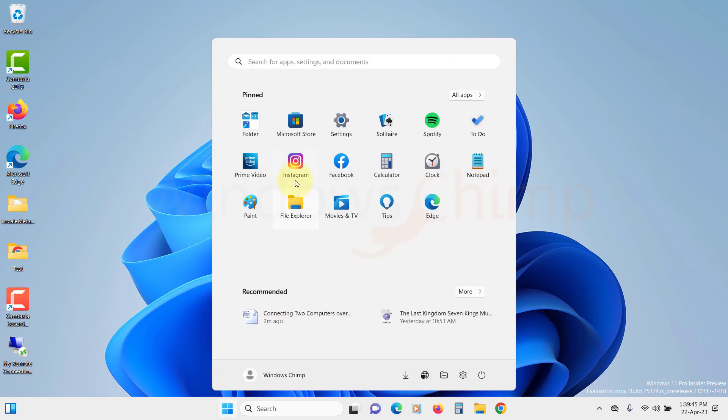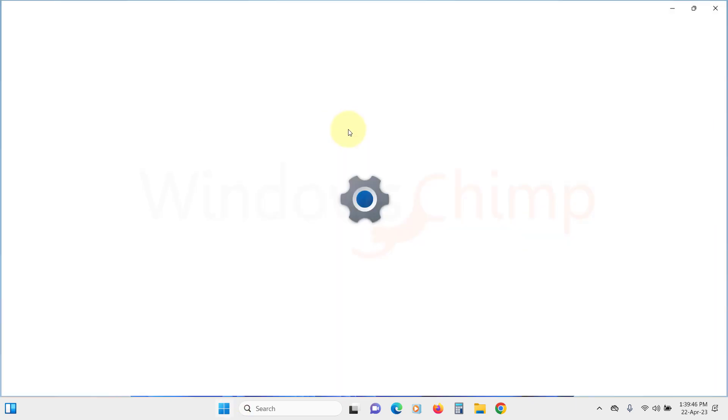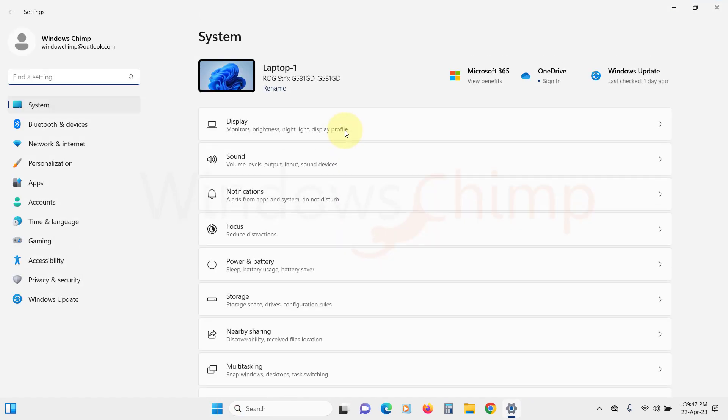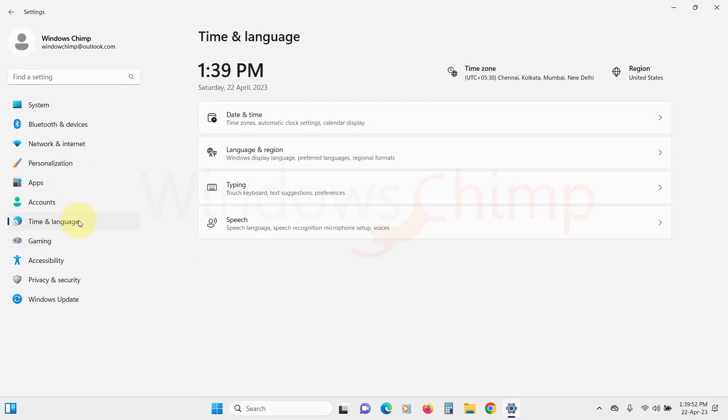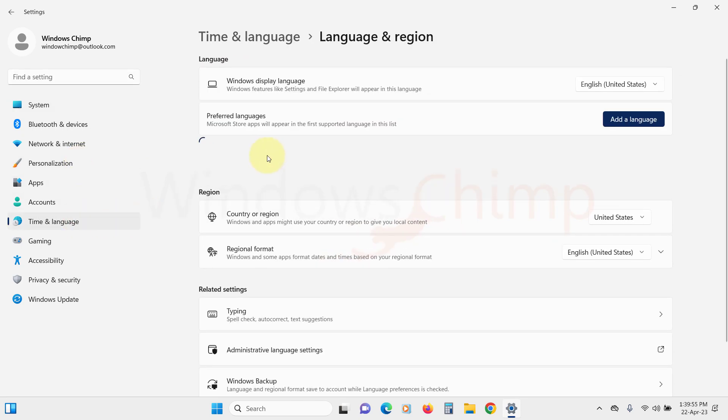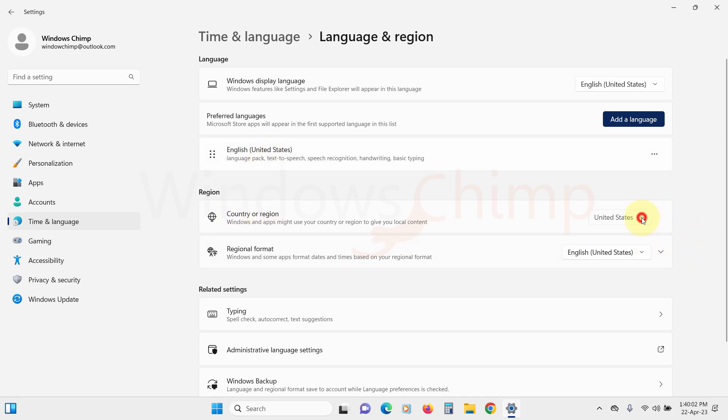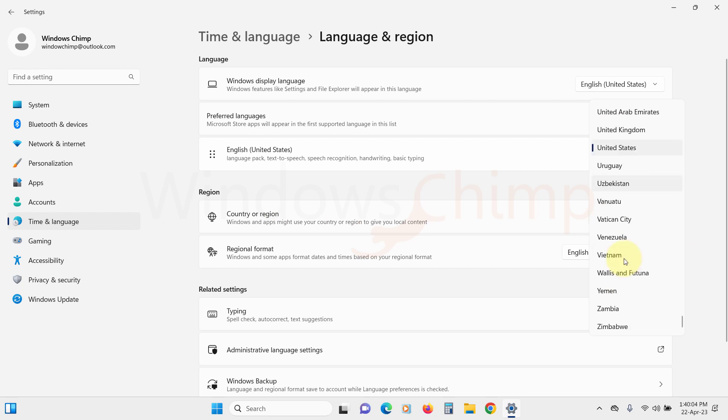Click on the start and open settings. Click on time and language from the left sidebar. On the right side, click on language and region. Under the region section, check country and region. You can click on the dropdown to change the country and region.